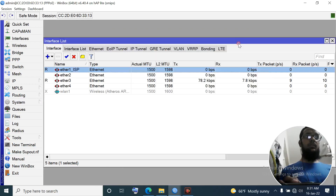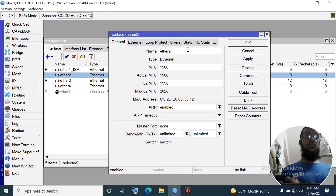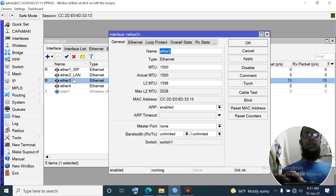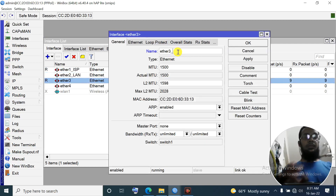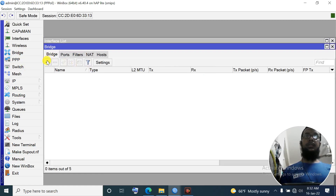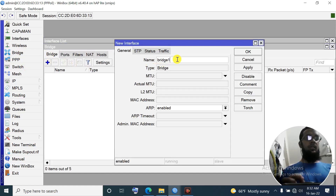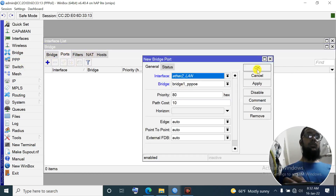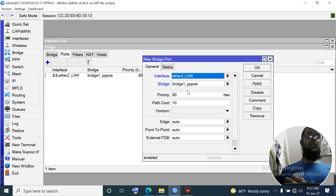Ether 1 is directly connected to my ISP network, so its name is 'ISP'. Ether 2 is my local area network, named 'local area network'. Ether 3 is also local area network, and Ether 4 you can configure but it's not needed. Now create a bridge: Bridge → Add, name it 'PPPOE'. Then add ports - add Ether 2 and all LAN ports to the bridge.